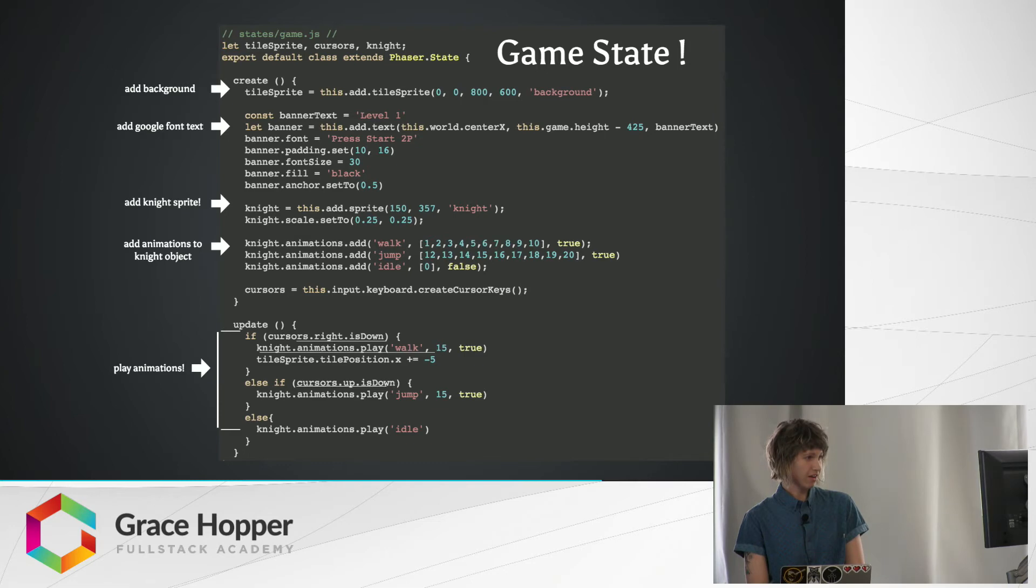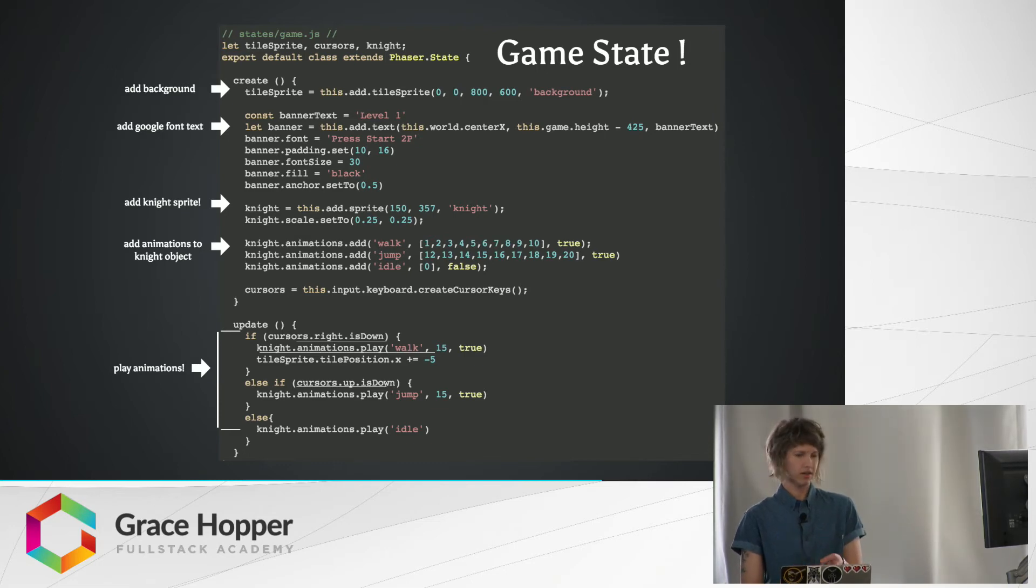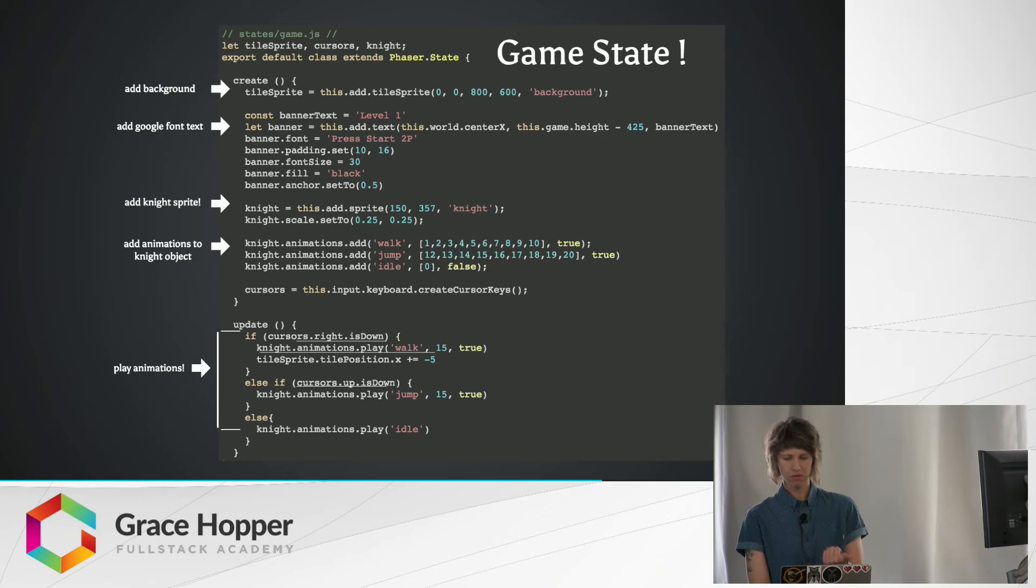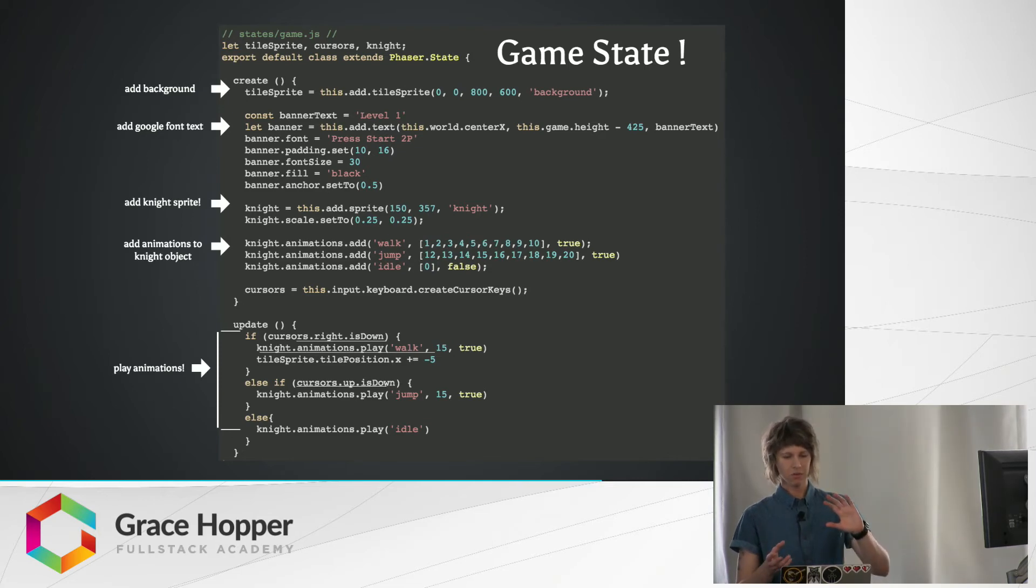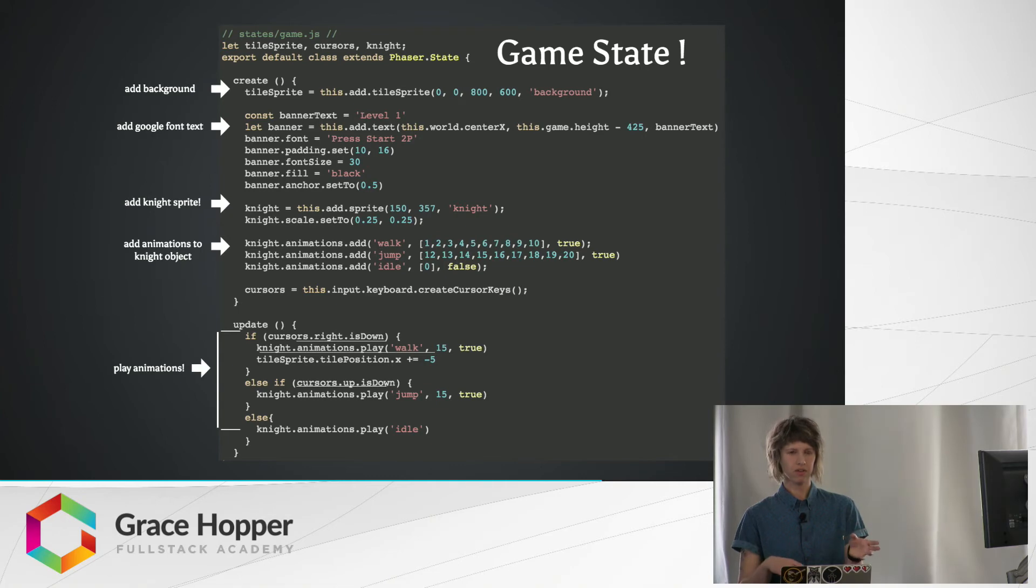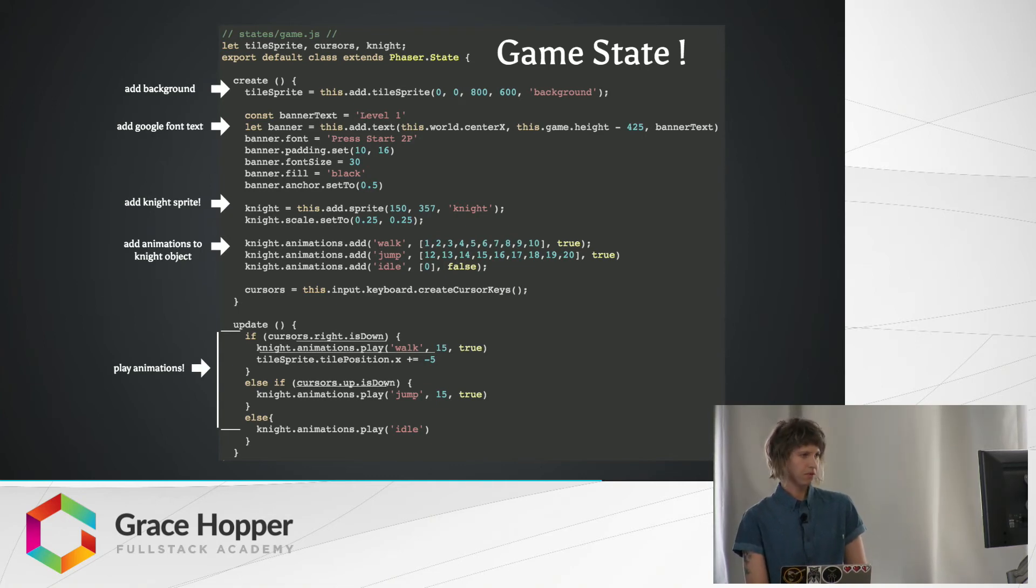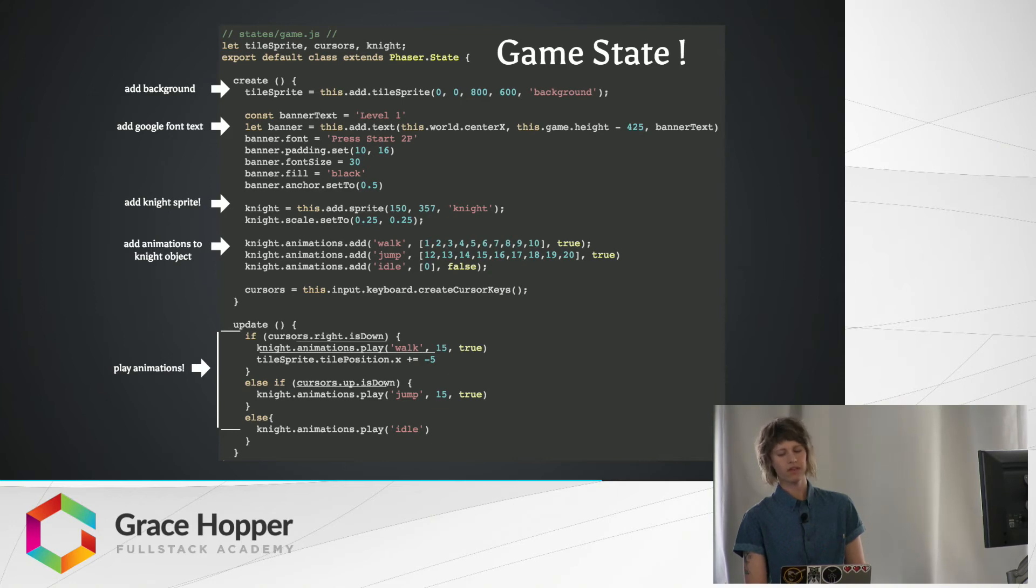And then I'm adding animation, so here I'm creating the animations walk, jump, and idle. The second parameter for those, I'm just specifying which frames from the sprite sheet I want to be correlated with each animation. And then the third parameter there is just a Boolean, so if I want the animation to loop, set it to true.